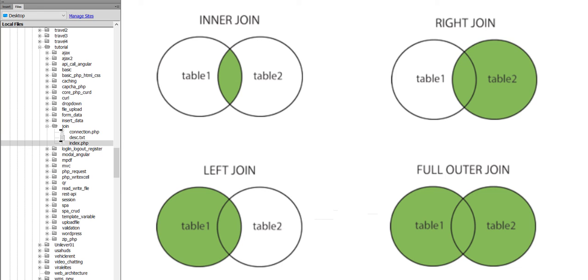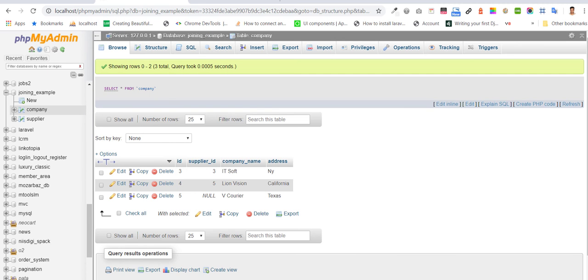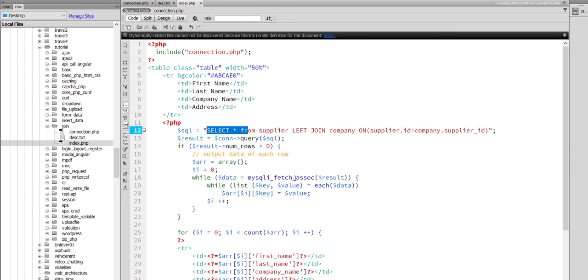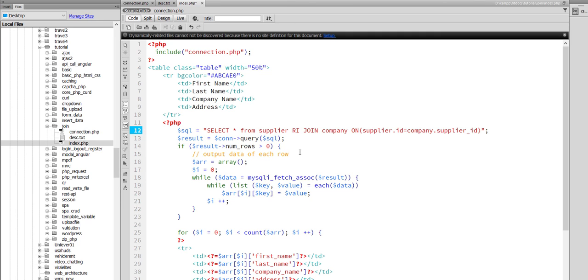Now I am going to show you right join. Right join returns all the rows from the right table, even if there are no matches in the left table. So right join is opposite of left join. All the records from the right side table will return the records, and matching ID of the left table will return data.